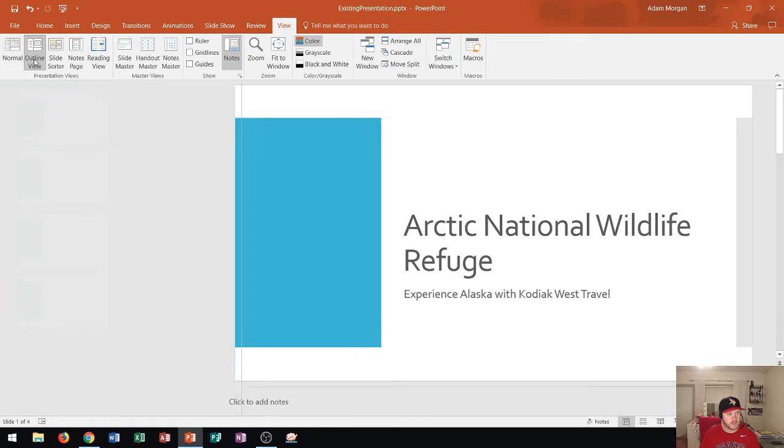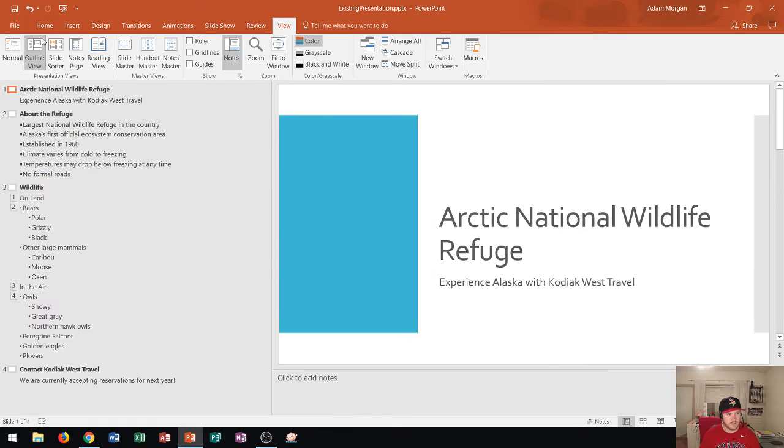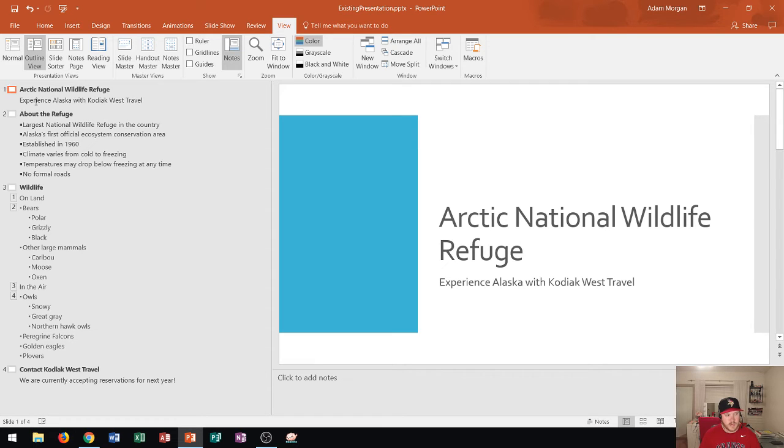So you can see in outline view it basically shows you the title of the slide, the slide number, and the text within the slide.